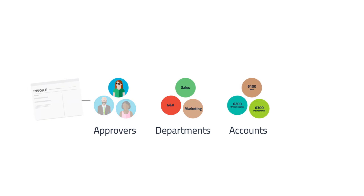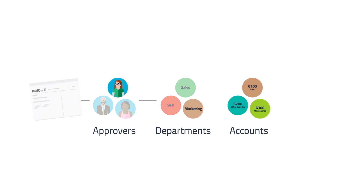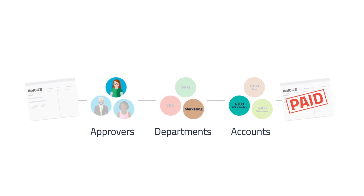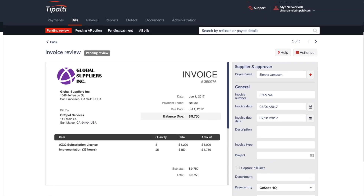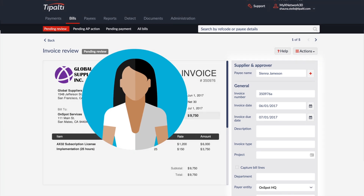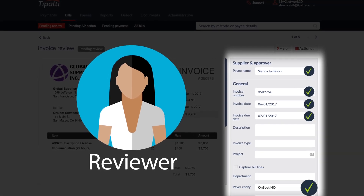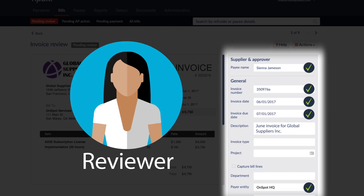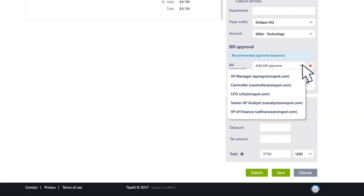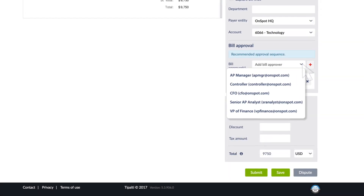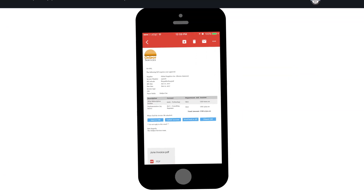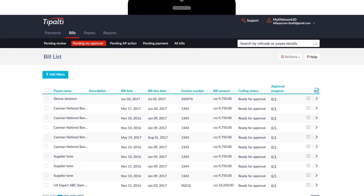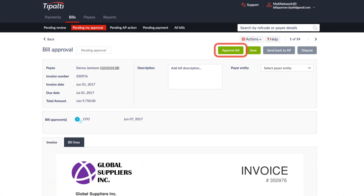Tipalti even has adaptive learning capabilities, so as you use it, the system gets better and smarter. Advanced data extraction services get you to 100% accuracy for straight-through invoice processing. We manage the entire approval workflow too, with multiple approvers who can easily handle requests anytime, anywhere, via email or through our online AP hub.